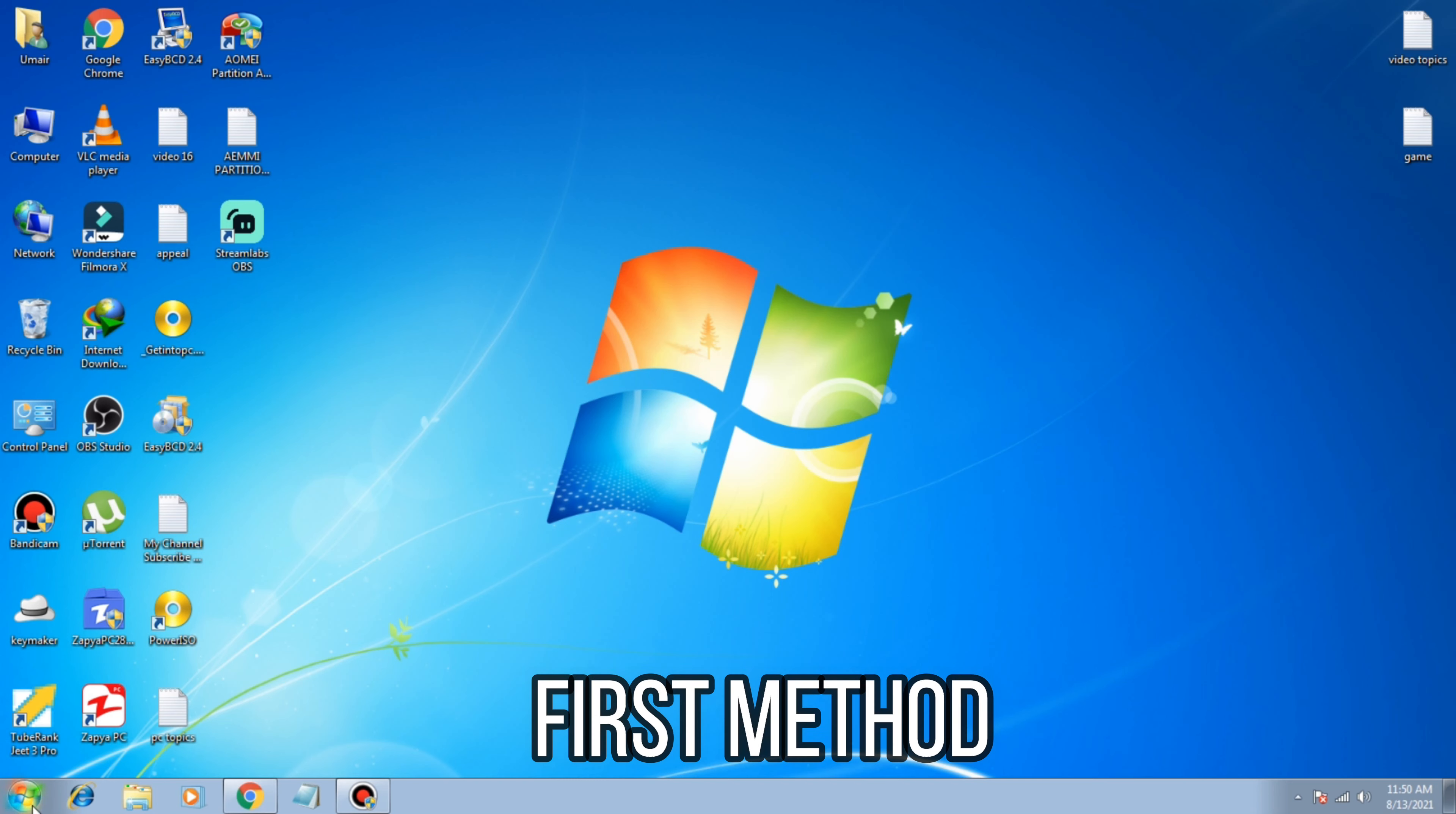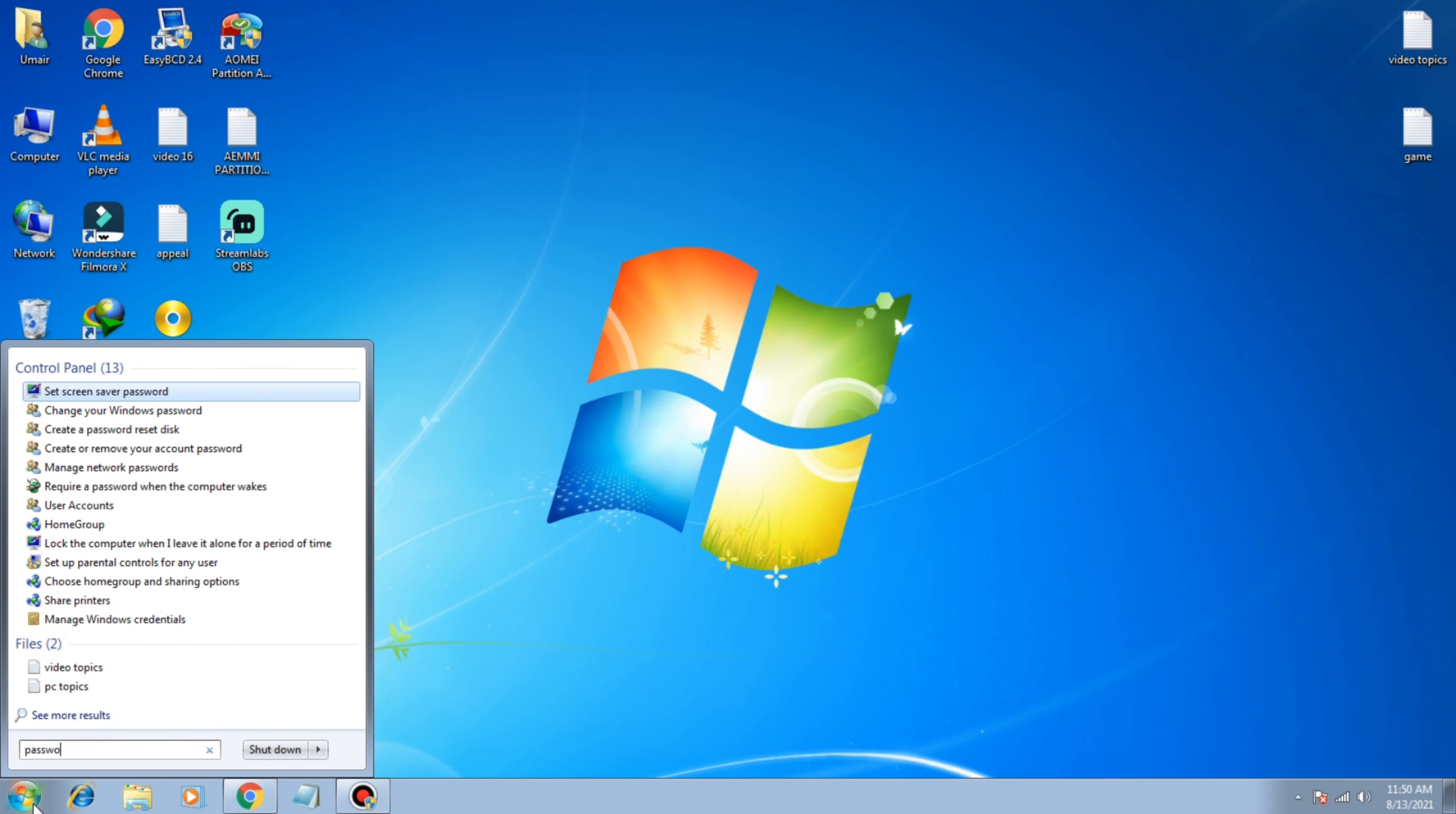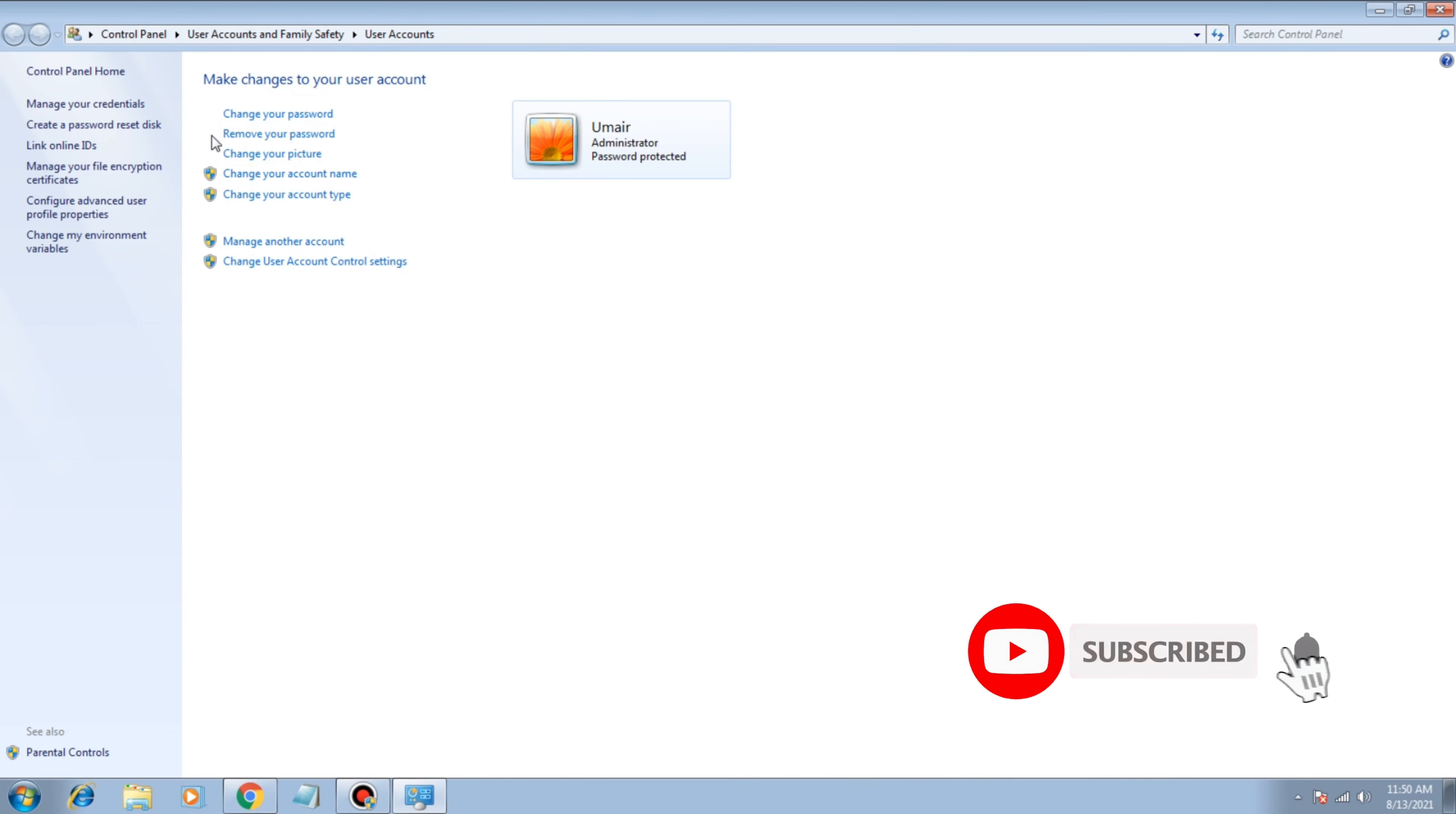In the first method, you have to click on start button and type password. In the second option you will see 'change your Windows password'. Click on that and here you can see the options: change your password and remove your password.